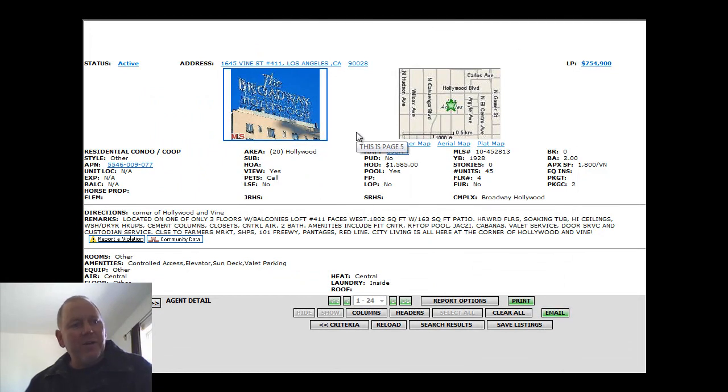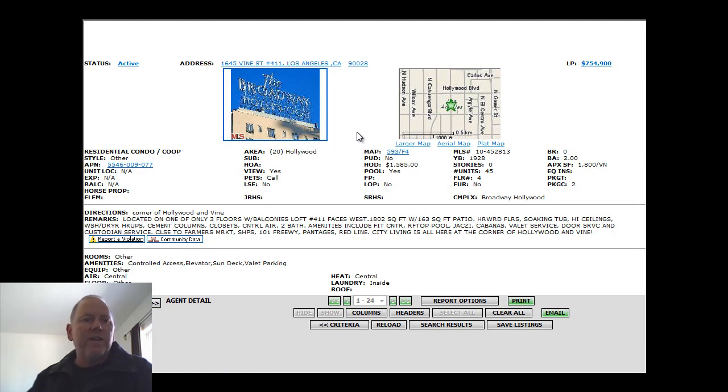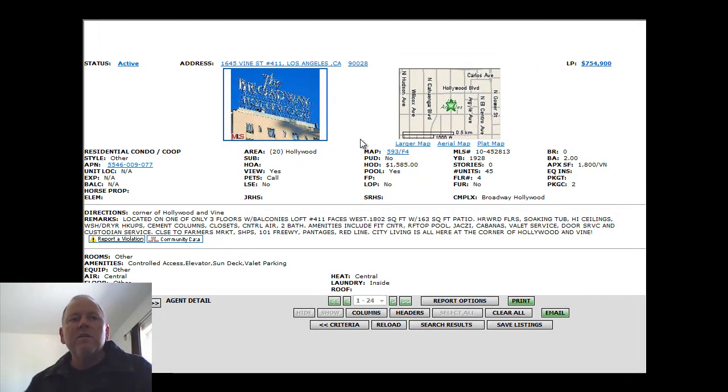It says it's located on one of only three floors with balconies. 802 square feet. Built in 1928, but of course, extensive updating and remodeling throughout this building. $1,585 a month HOA fees.